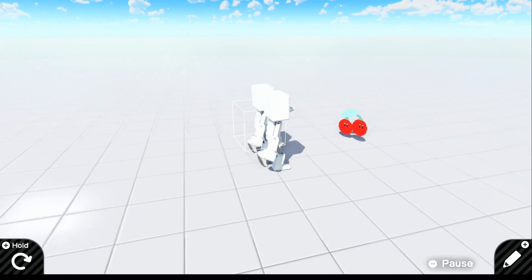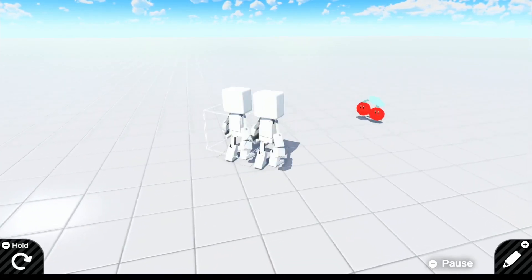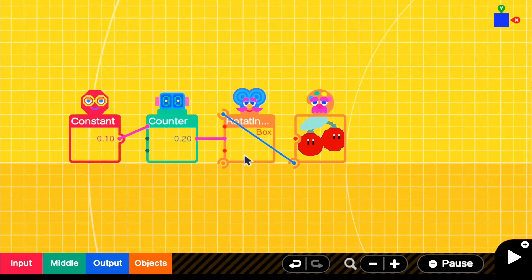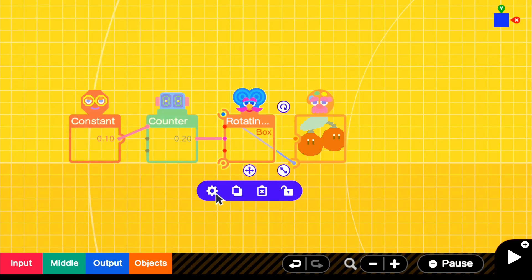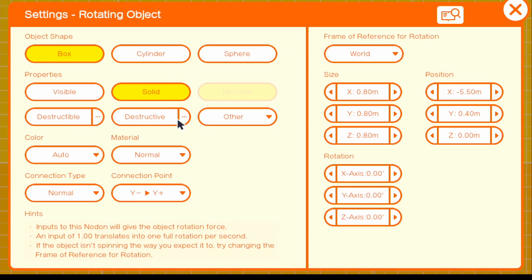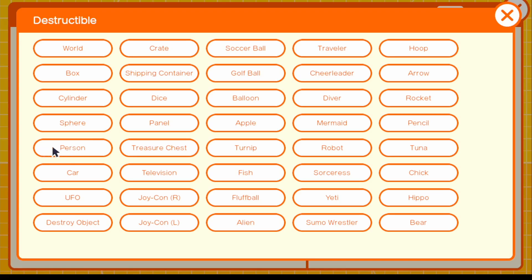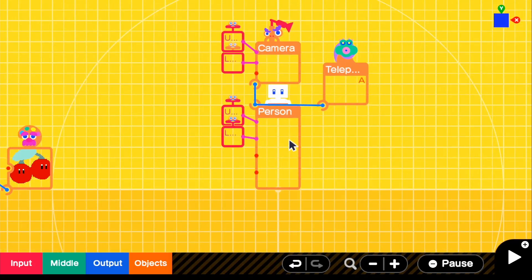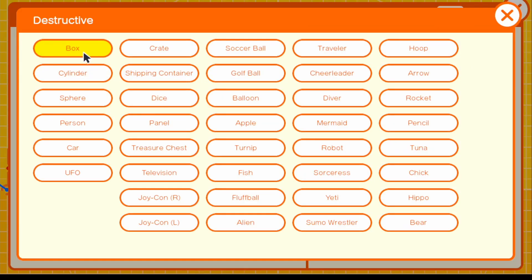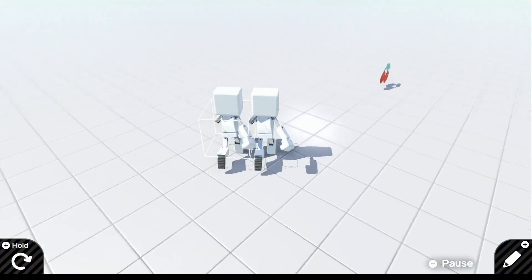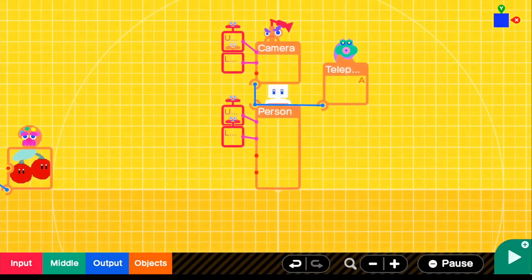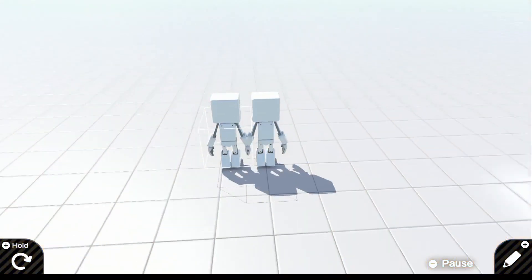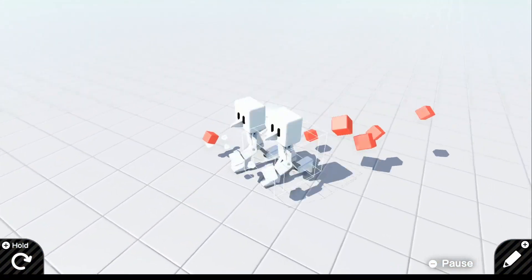Now let's make it so that running into it destroys it and teleports our second person. Go inside the box settings and make it destructible towards the person nodon. Then go into our person nodon and set Destructive towards box — it should already be selected. If we go up to it, we can destroy it. I'll also make the box itself red so it looks like we're breaking the cherries.